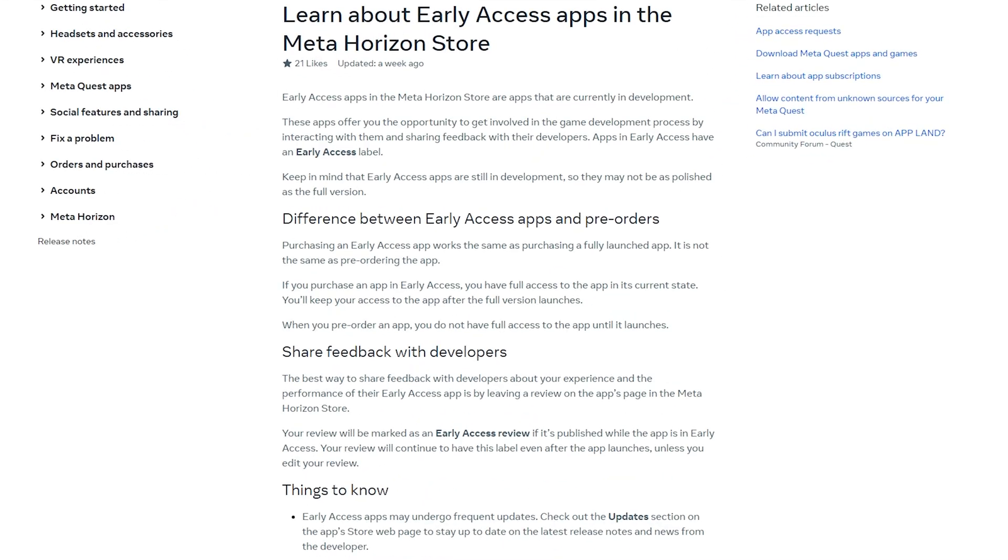So what is Meta's new Early Access feature? Well, the idea behind it, it's supposed to allow developers to release a game in a work-in-progress kind of version while still being able to charge some money for it so they can get some funding, and then also develop a feedback loop with some real users out there.